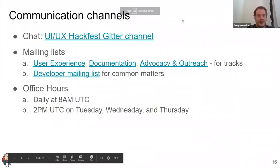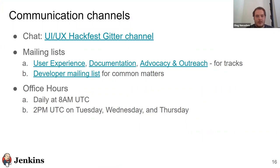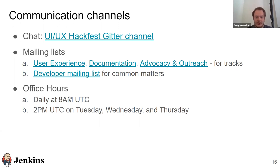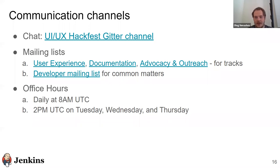For communication channels: we have Gitter chat, and if you're not comfortable with chat we have mailing lists — three lists covering user experience, documentation, and advocacy/outreach — plus a general developer mailing list. We'll also organize office hours as common meetings in Google Hangout where you can discuss any questions. We'll have daily sessions at 8am UTC and 2pm UTC; teams can also create on-demand sessions.